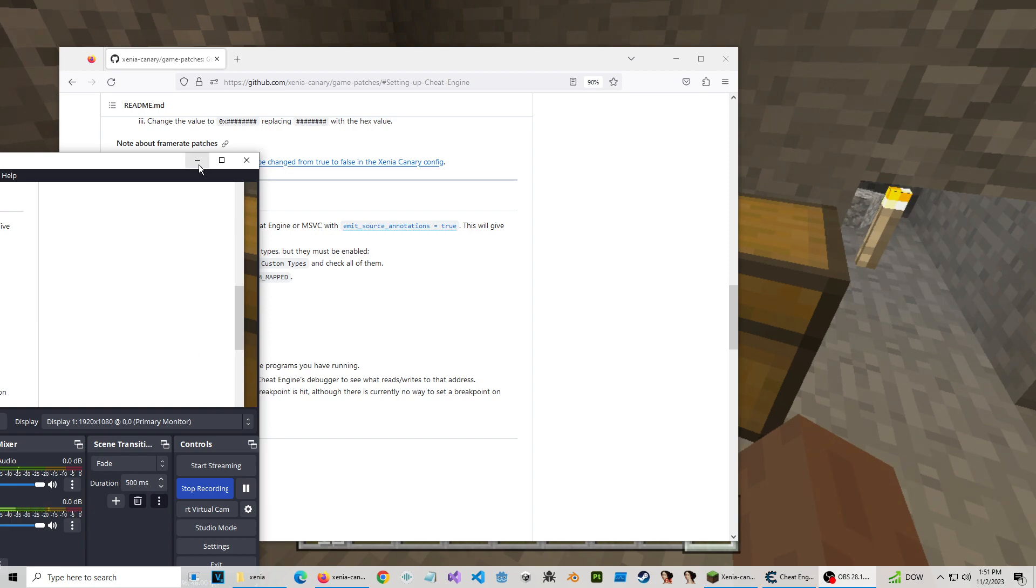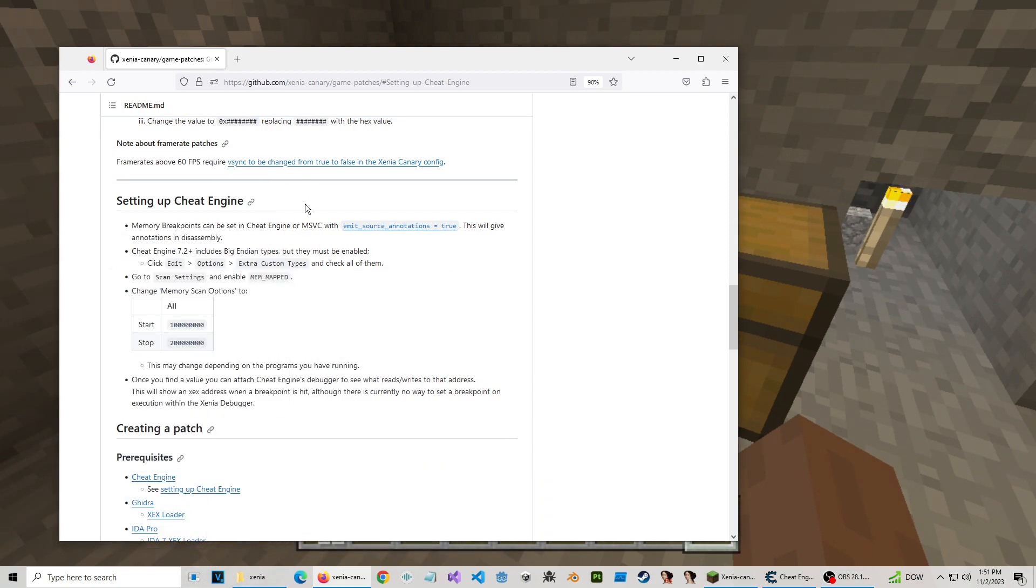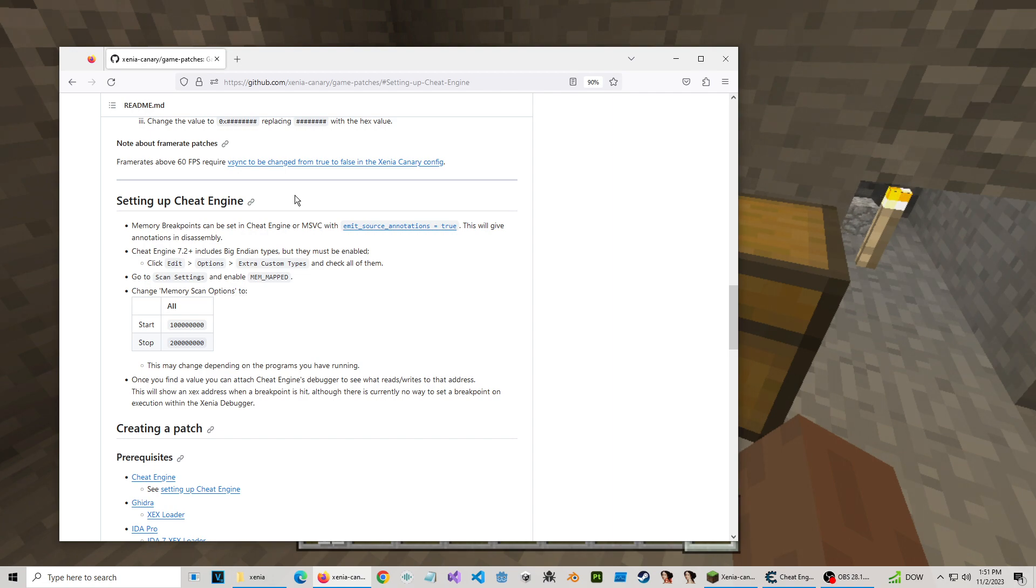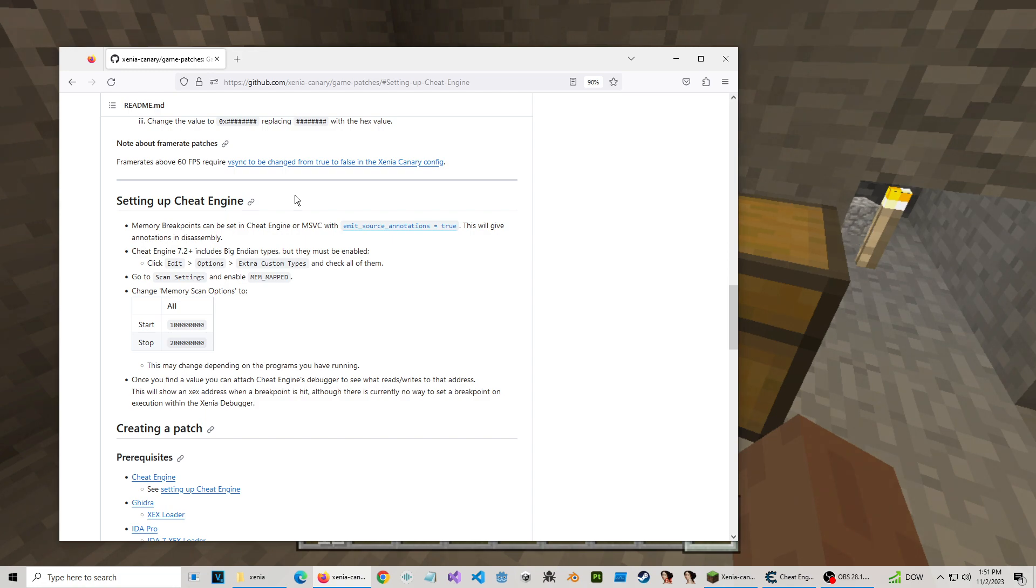Alright, I think we should be good. I'm going to show you how to edit or mod values inside a Xenia Canary Xbox game with Cheat Engine.